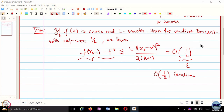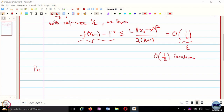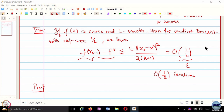Let us derive this particular result. The natural question we are going to answer — maybe in this lecture and the next — is: can we accelerate this even further? There are two ways to accelerate: either you assume more structure on your function, for example making f strongly convex, or you come up with a different type of algorithm. That is what we are going to do in today's lecture.